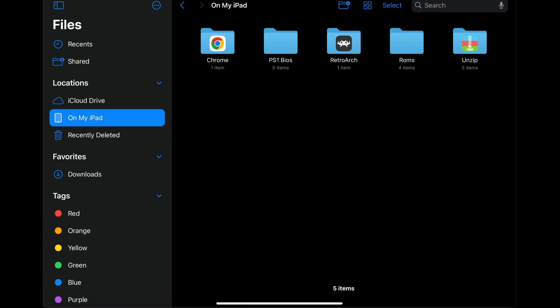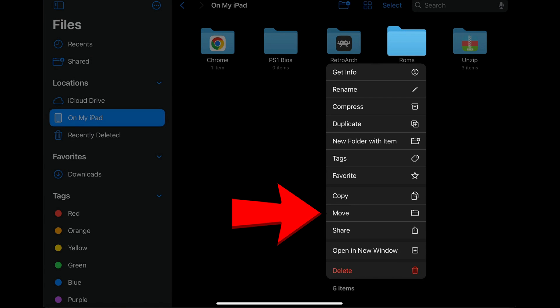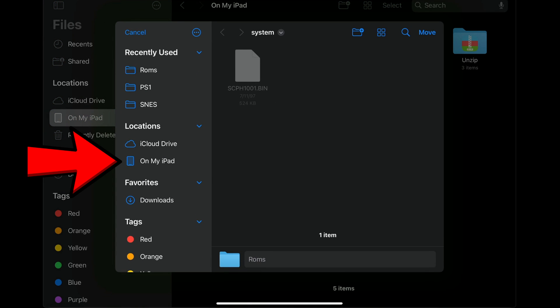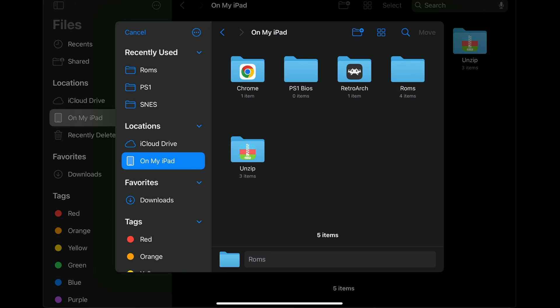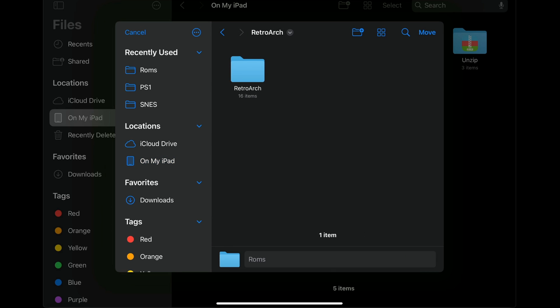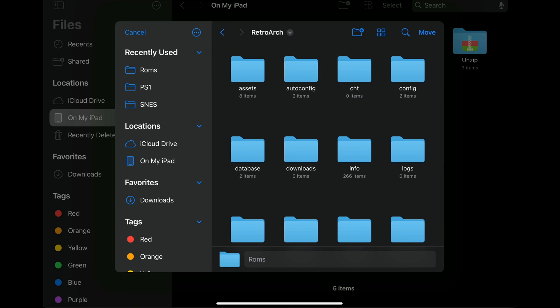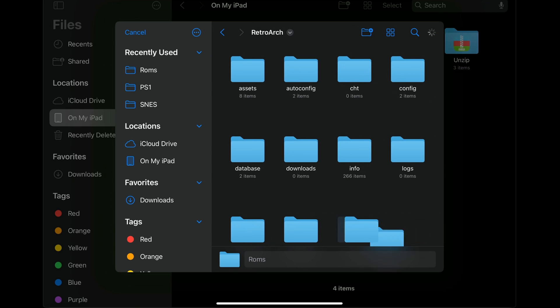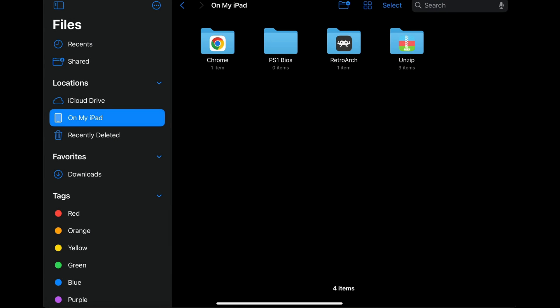Now we're going to move our ROMs into RetroArch. Press and hold on the entire ROMs folder, select Move, go to On My iPad, back into the RetroArch folder, RetroArch again, and drop the folder in there — hit Move. All of our games are now in RetroArch as well as our PS1 BIOS.